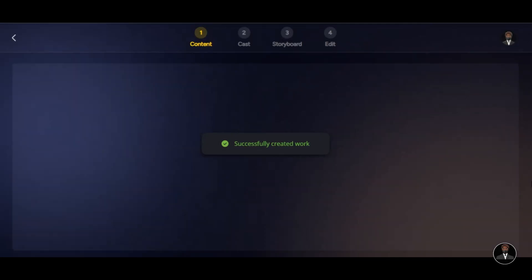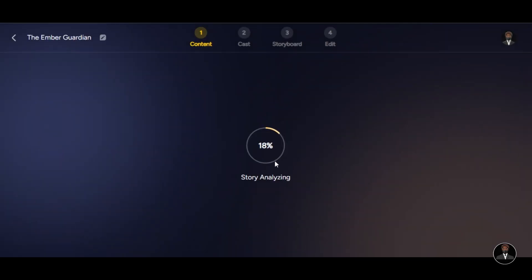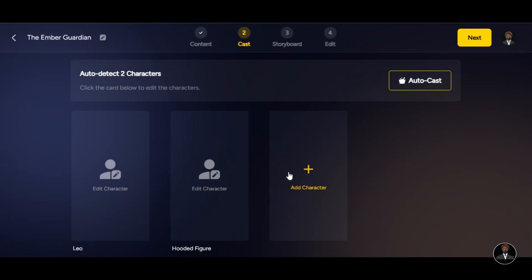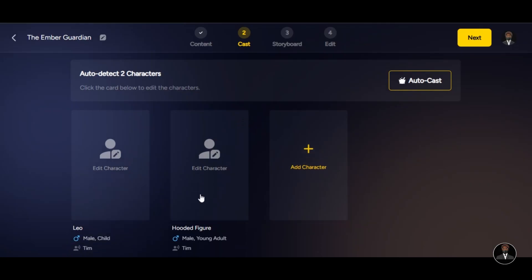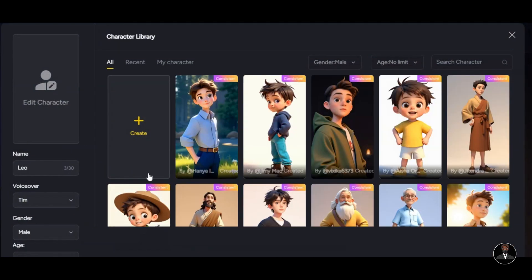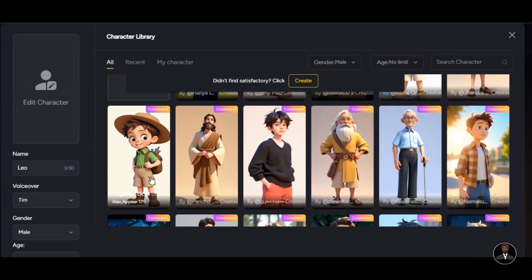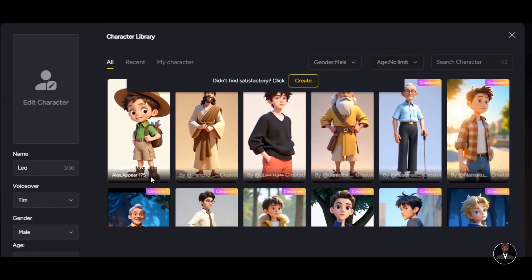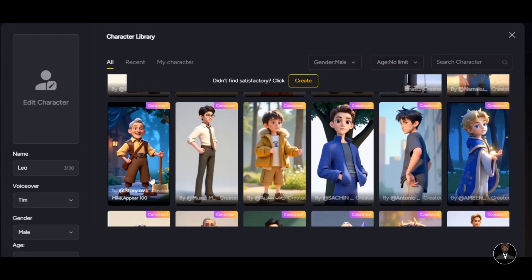The tool will analyze the story and automatically detect the characters in the story. As you can see, the tool has already identified all the characters in the story. We have Leo and the hooded figure. Now it is time to build our characters. We have two options we can use to create our character. We can use pre-made characters or build your own character from scratch. To create the character, click on the card to edit. Just pick any character from the available options.